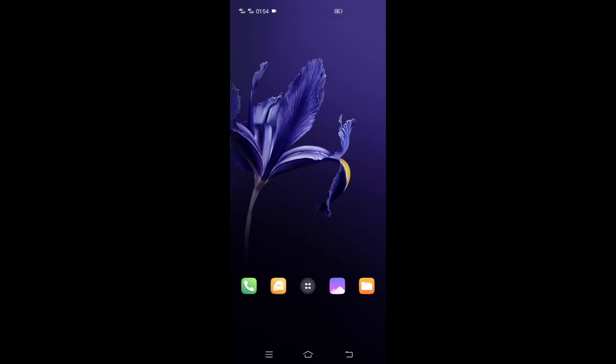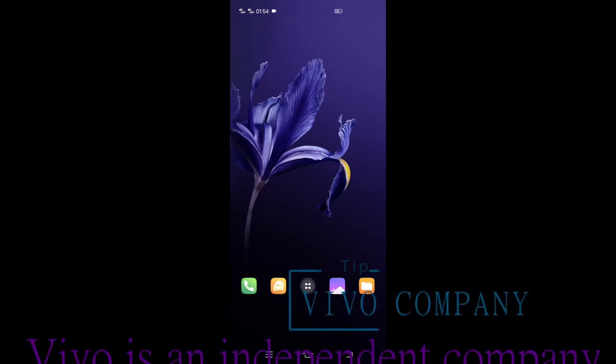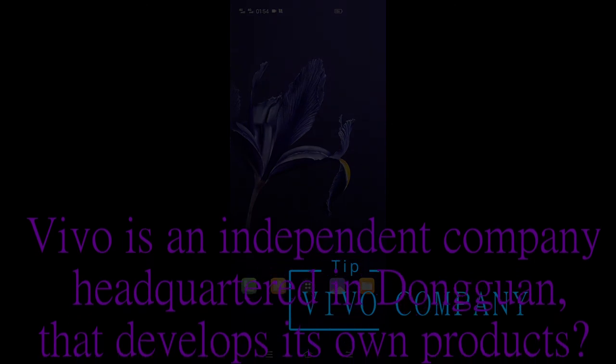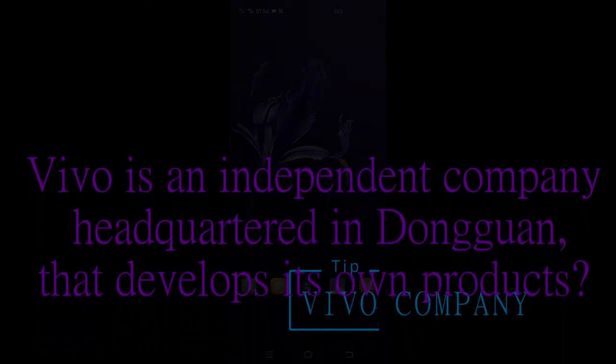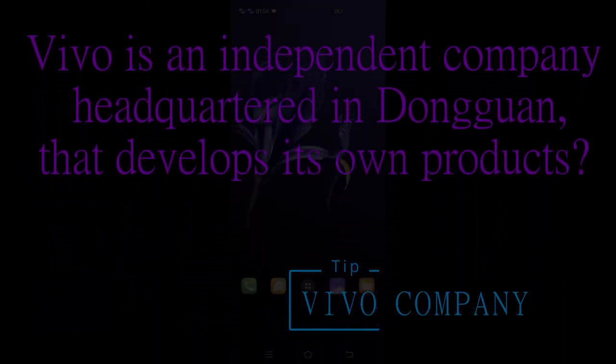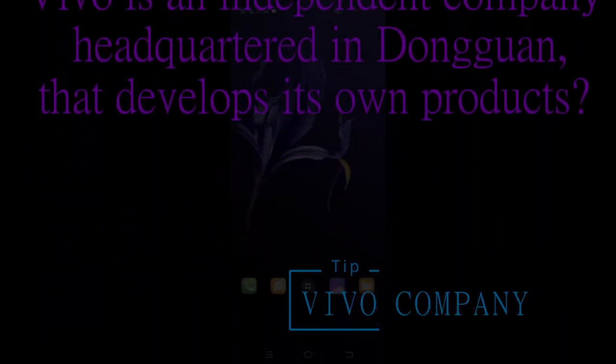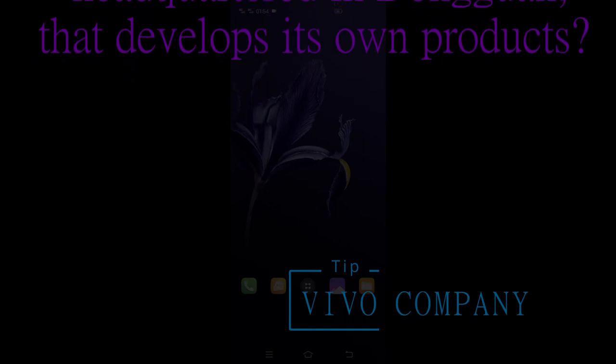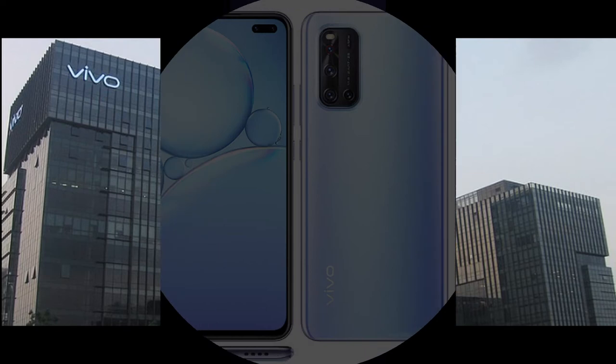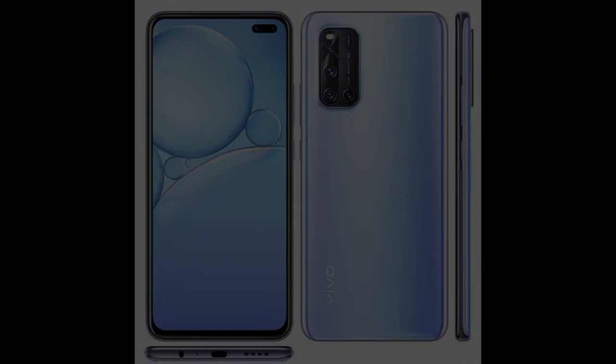How are you, I am Samson and welcome back to my channel. Today I am going to show you amazing features in Vivo smartphone that you did not know. But before that, did you know that Vivo is an independent company headquartered in Dongguan, Guangdong that develops its own products? Now you know, now let's get into the video.